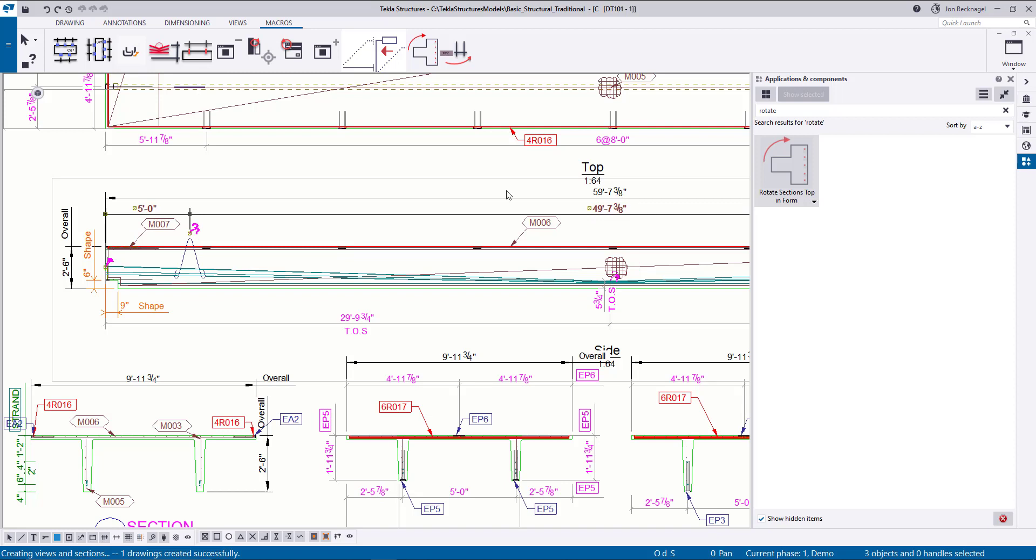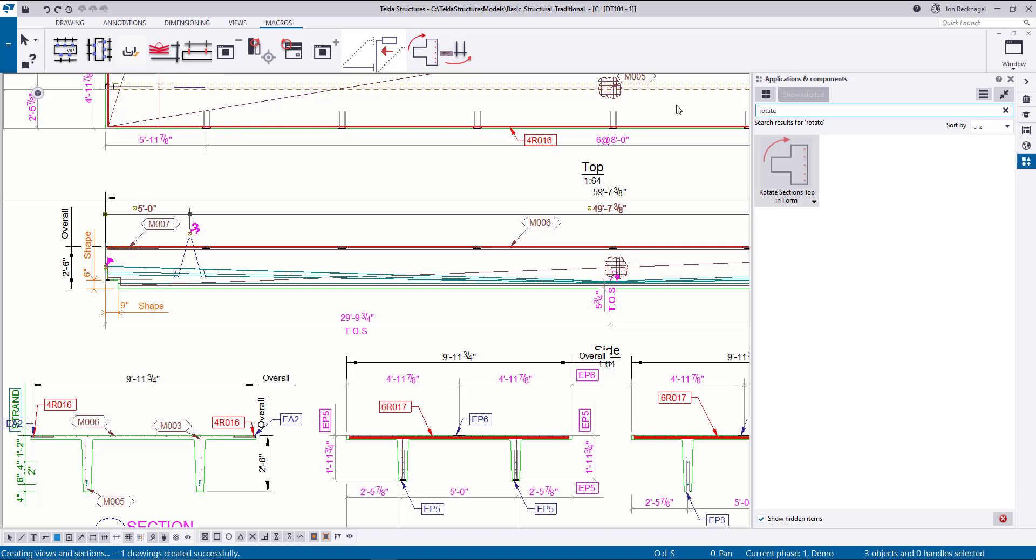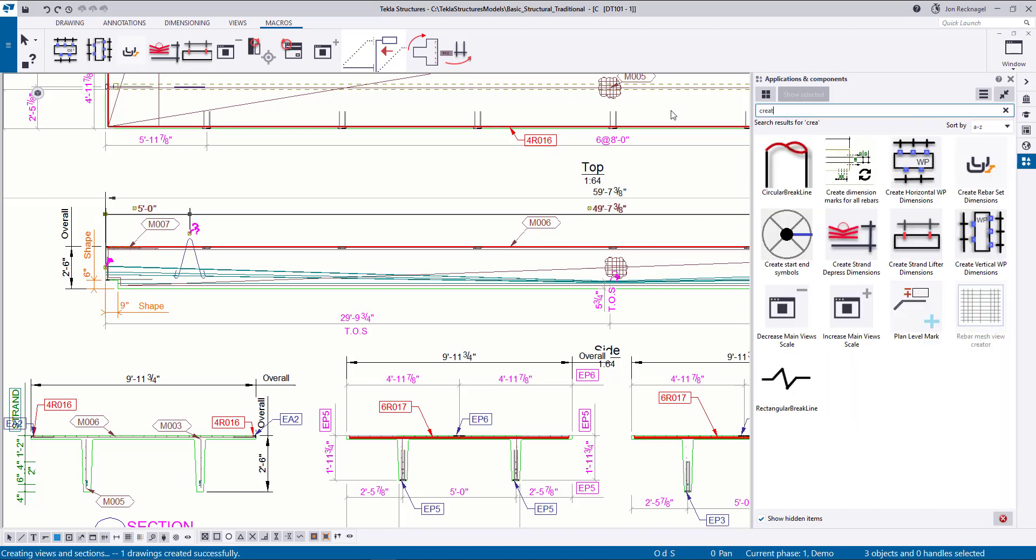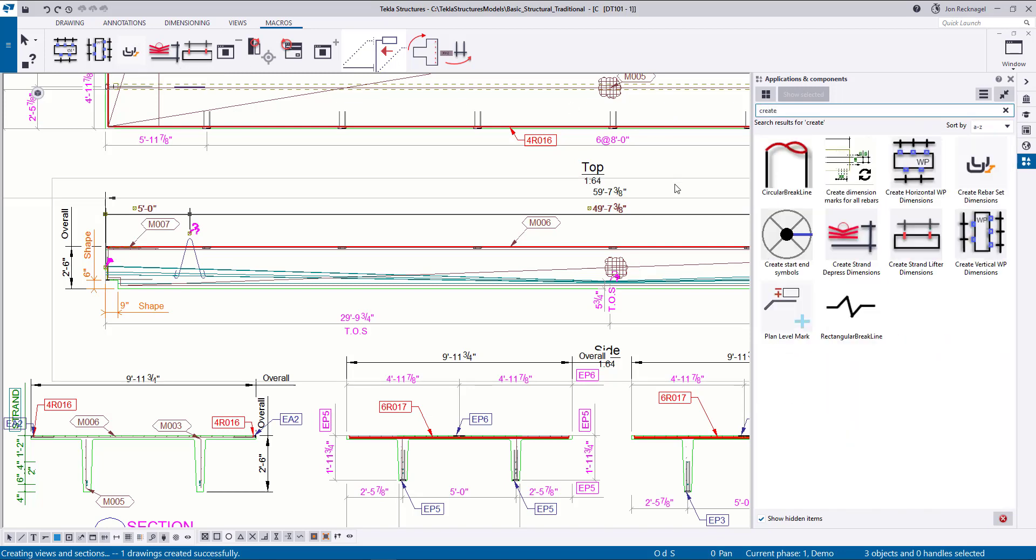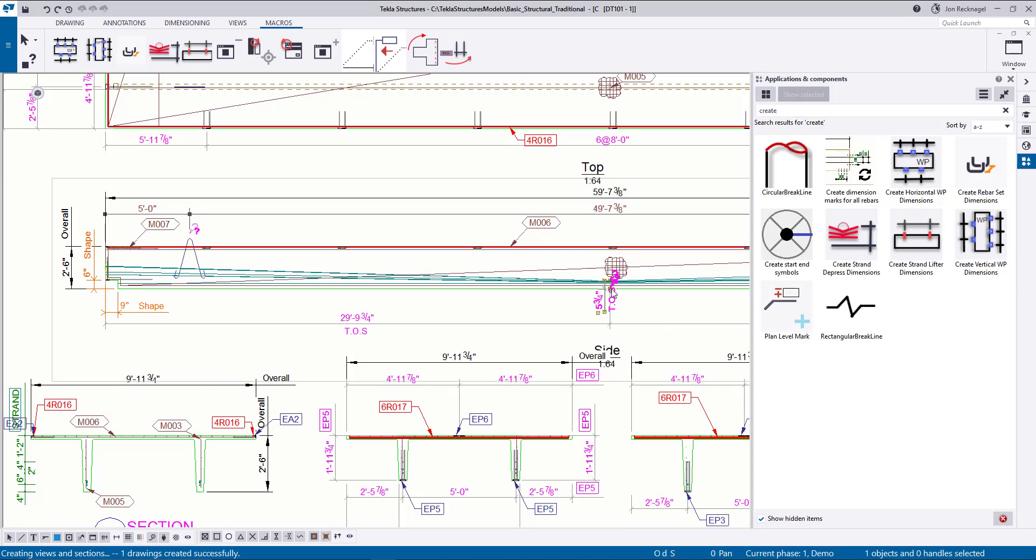Also, it's probably important to point out the names of each of these. If we hover over this one, it's called Create Strand. So if you come over here on the side, you can type in create. You've got the Create Strand Lifter Dimension. That's what we just did here in the brown. And then the Create Strand Depress Dimensions. That's this guy here. So those are the last two that I just showcased.